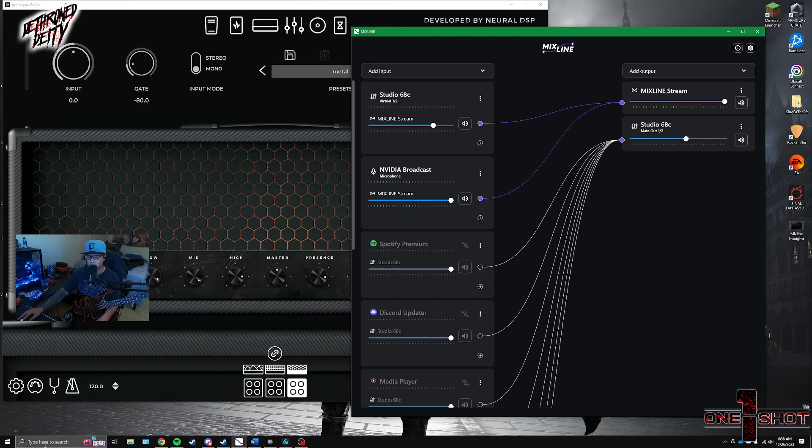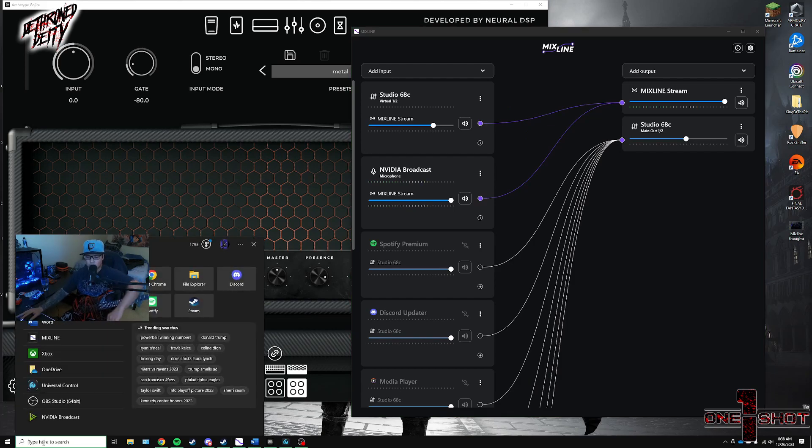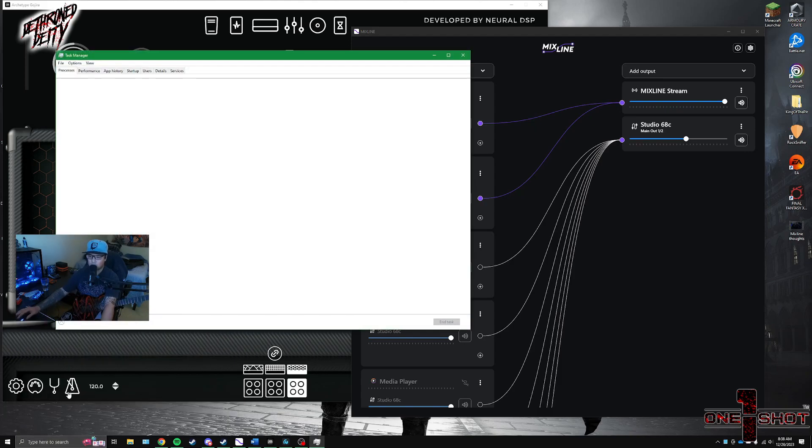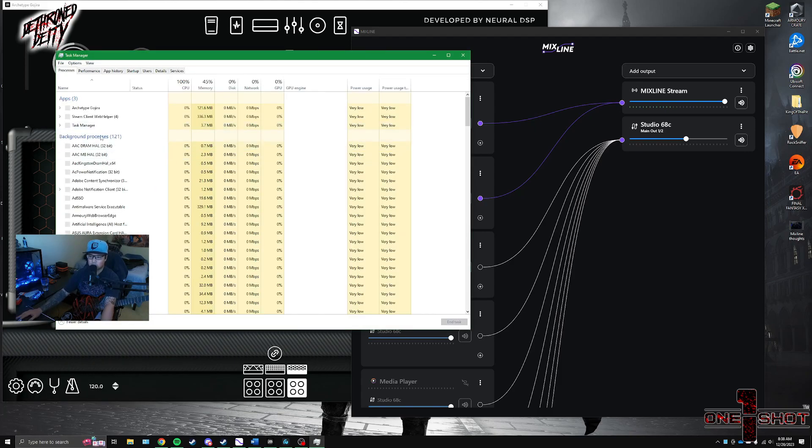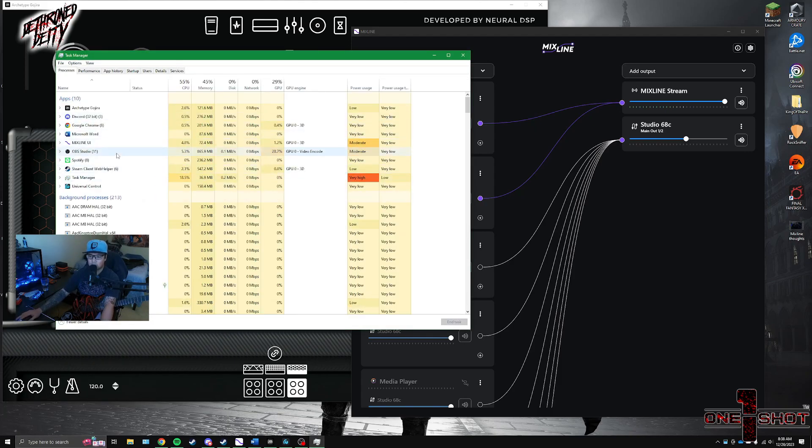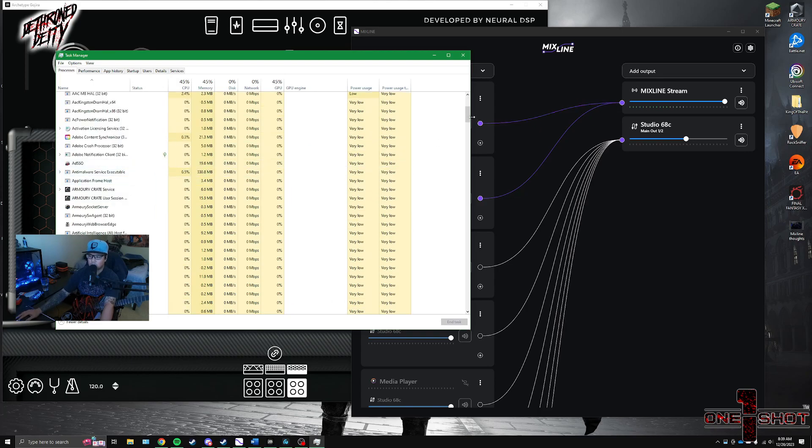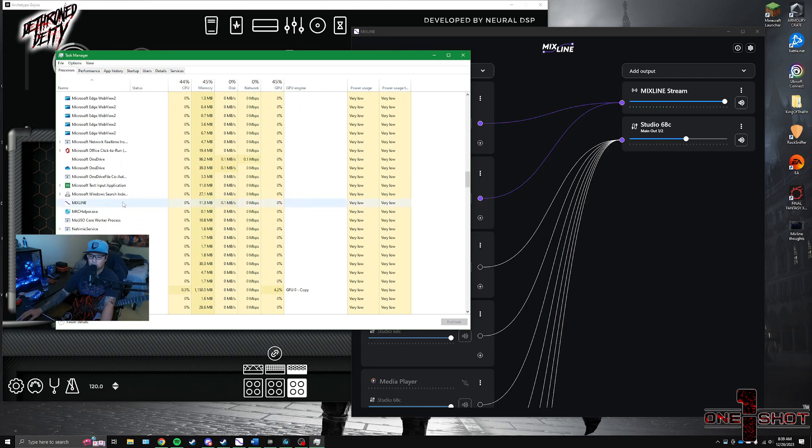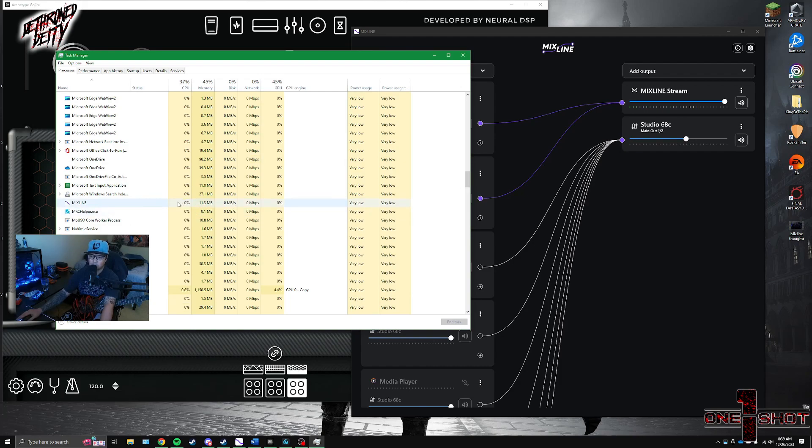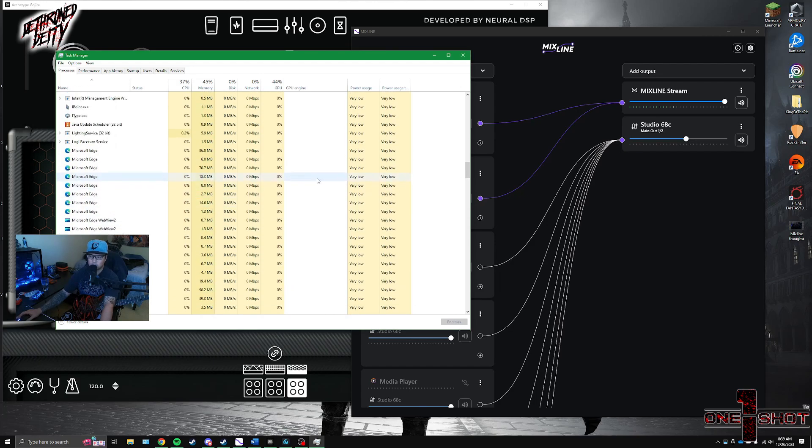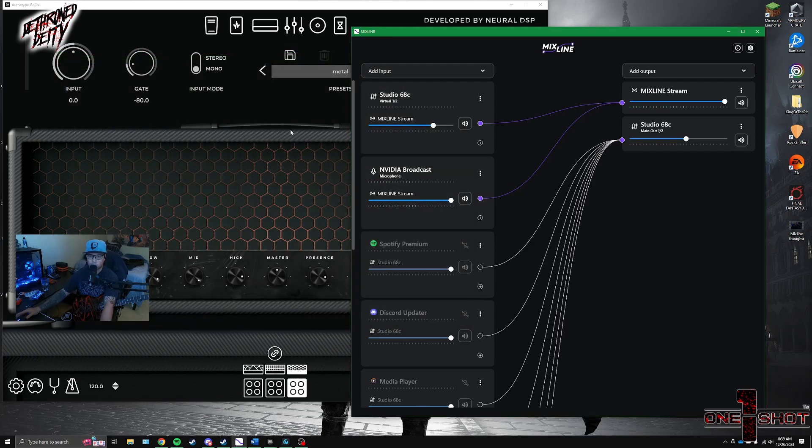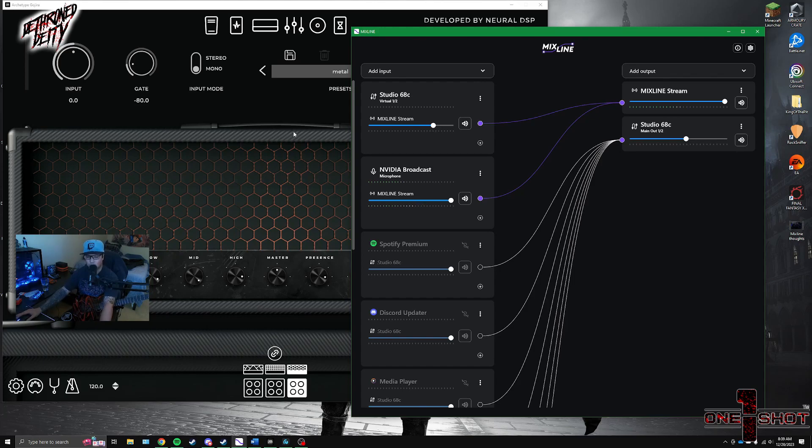It takes minimal processing power. If I pull it up here in Task Manager and I look at all the different processors that's going on, we can scroll down, find Mixline. And you can see it's taken a little bit of RAM, which, okay, big deal. But otherwise it's taken like 0% CPU, 0% GPU. It doesn't take much power. It's not going to affect performance in any game or anything that you may have.